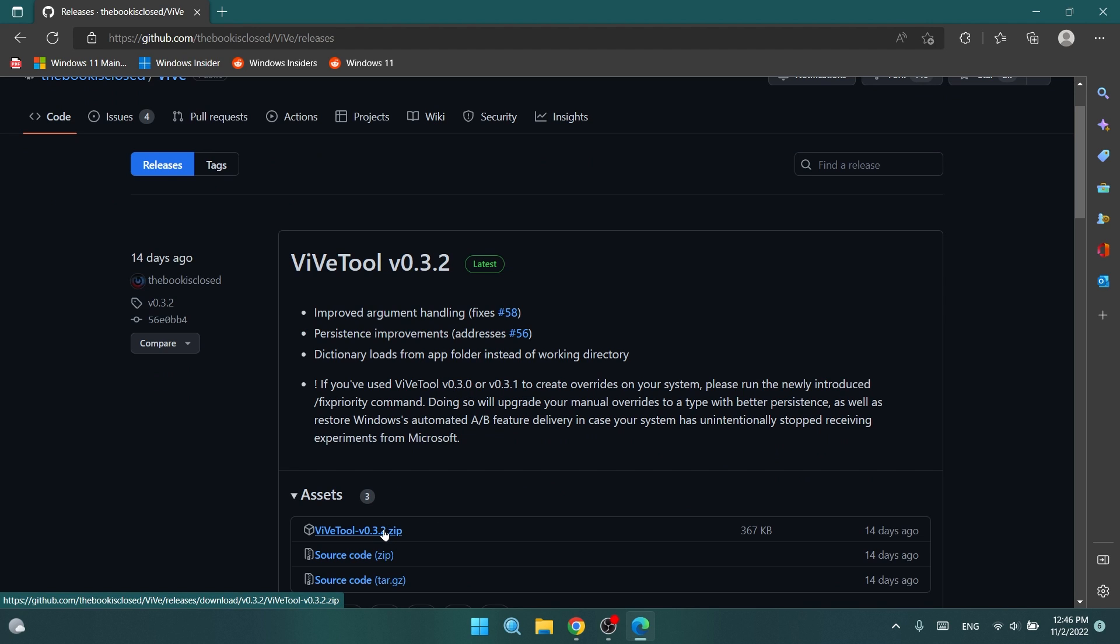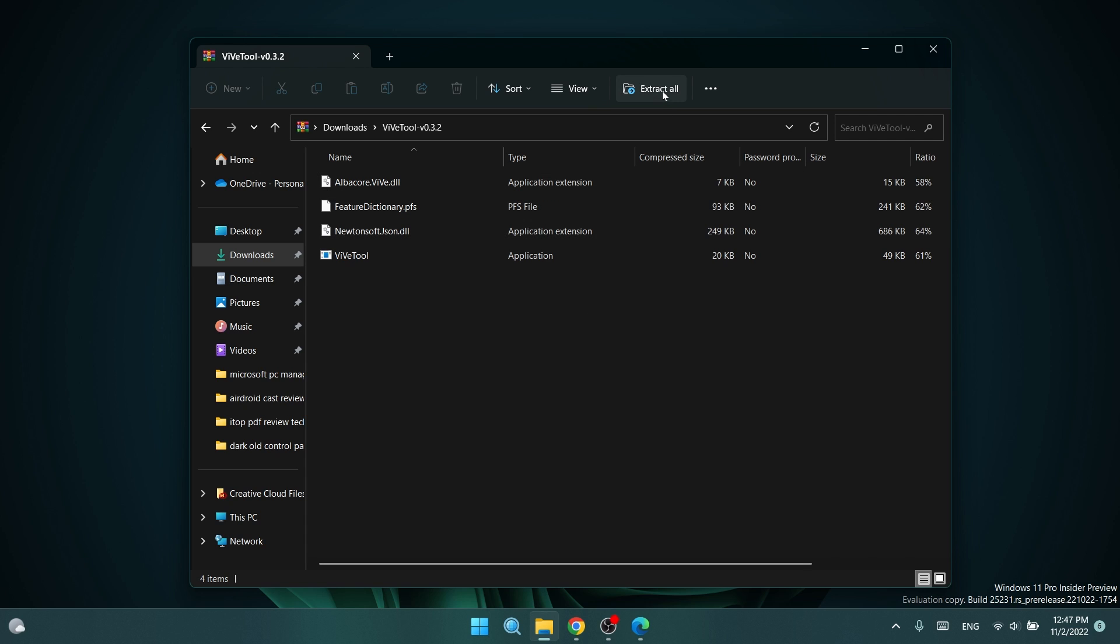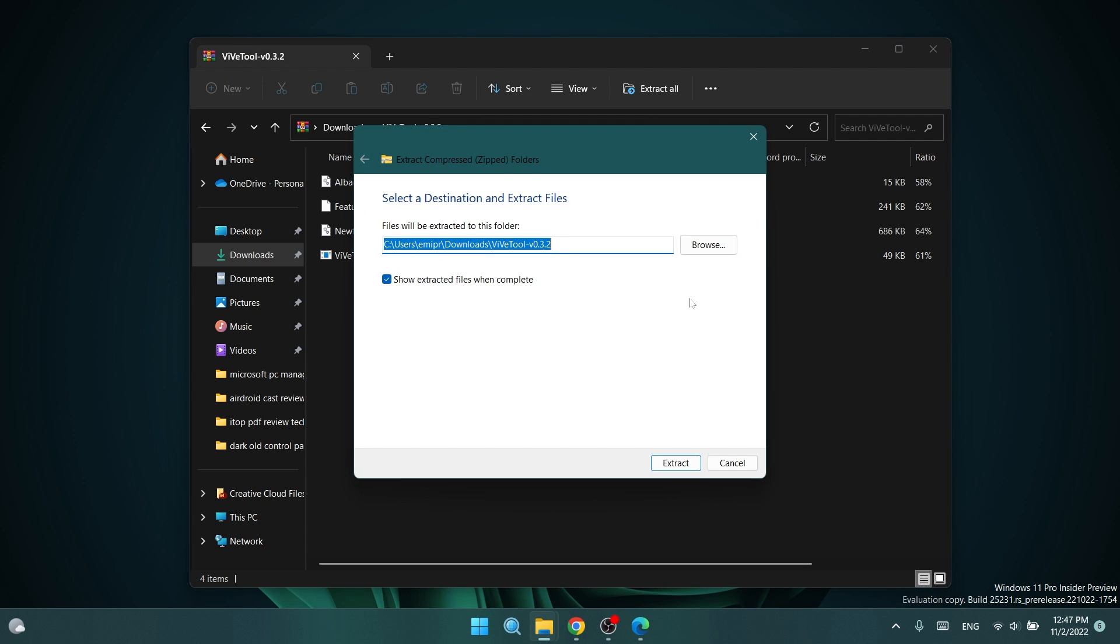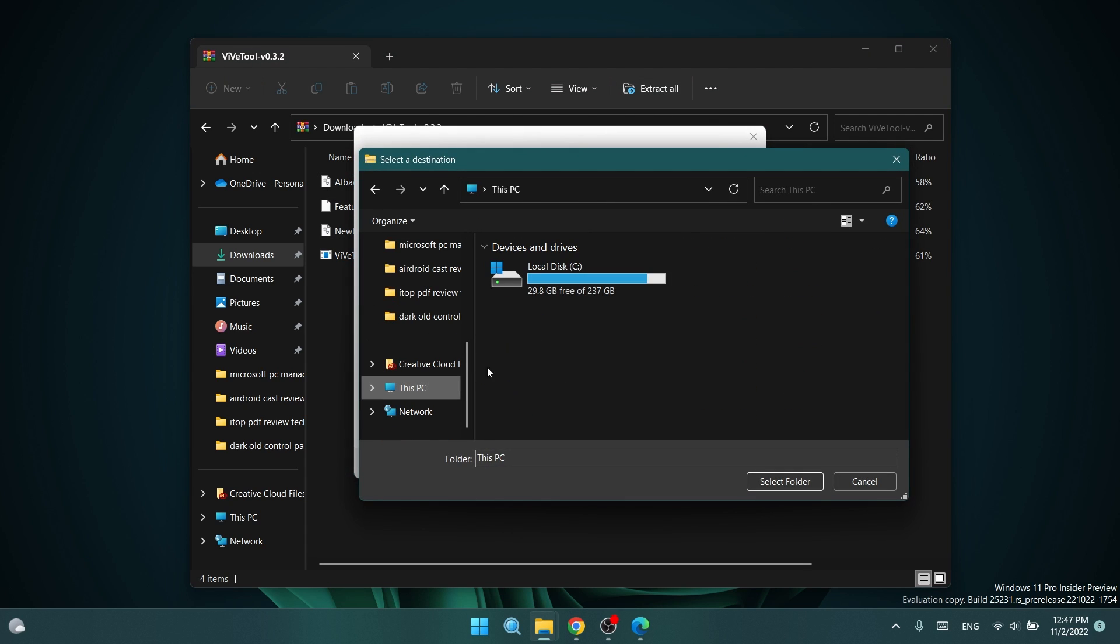Just download the latest version .zip, open it using file explorer, and then click on extract all. Click on browse and extract it into the system32 location.